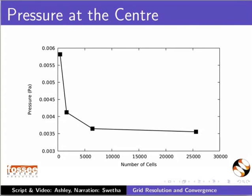Let's consider that values within the order of 10 to the power minus 3 are acceptable. We can see that the pressure values at 6400 and 25600 cells differ only by an order of 10 to the power minus 4. Any more refinement than 6400 cells will only give us results that differ by less than 10 to the power minus 3.